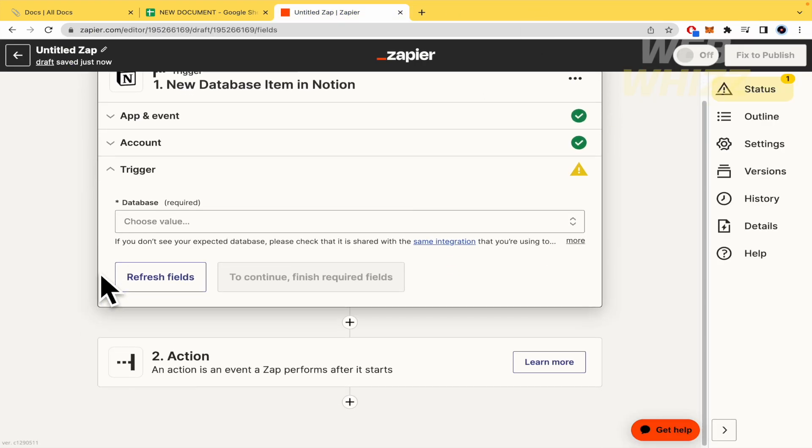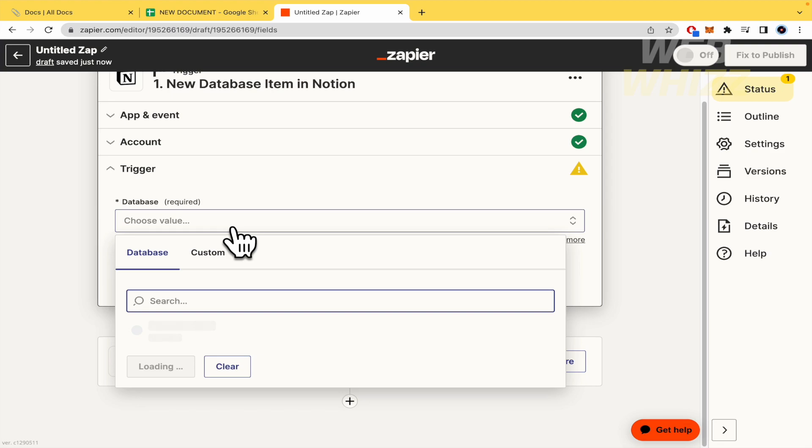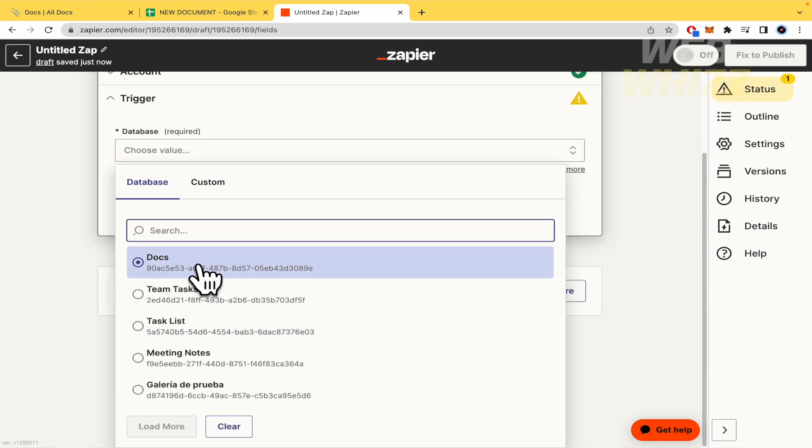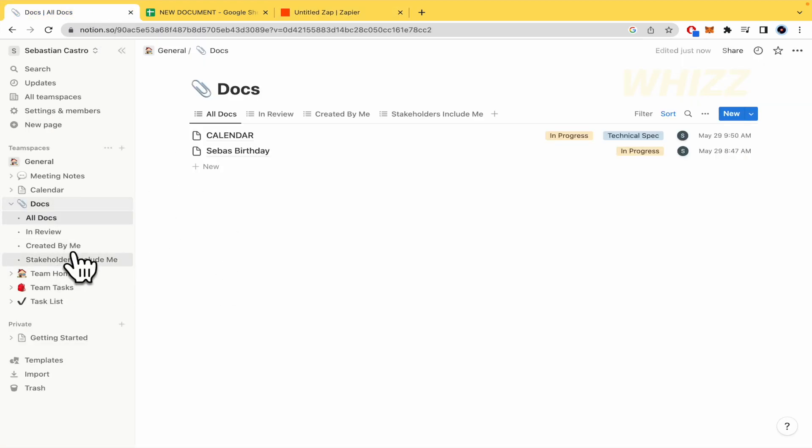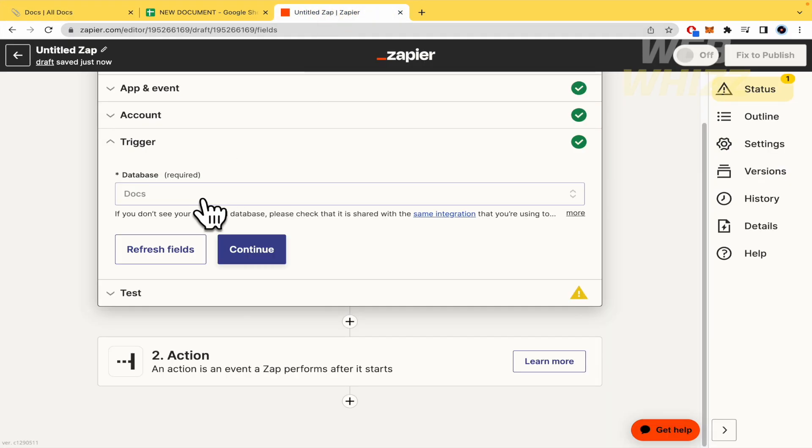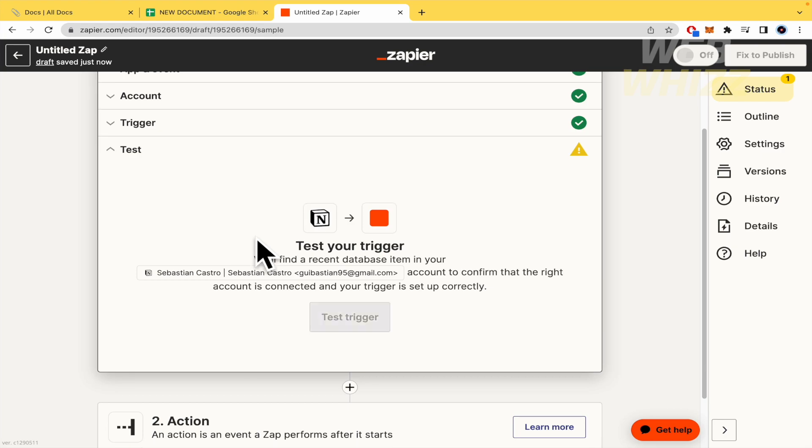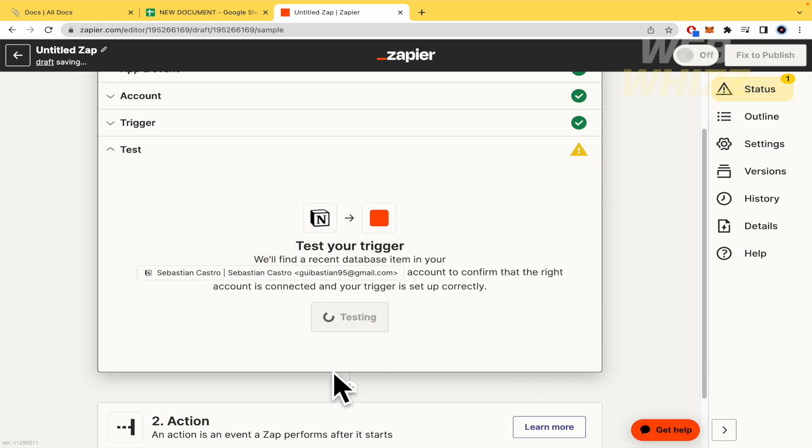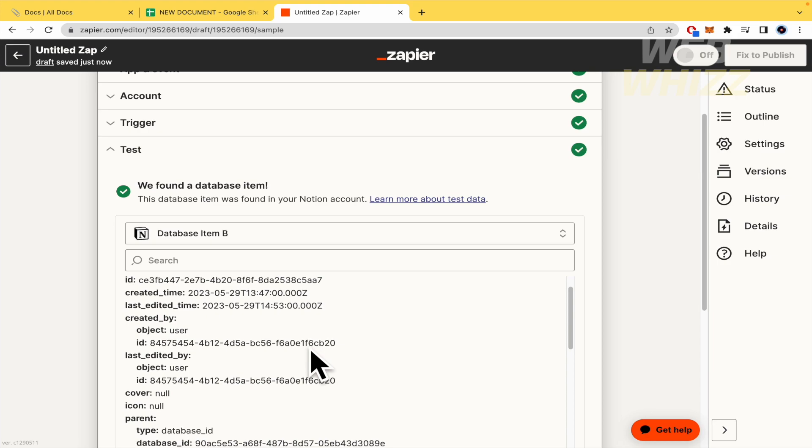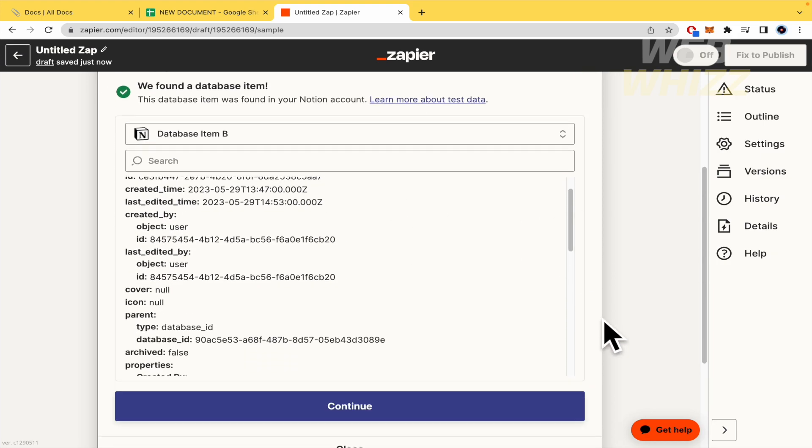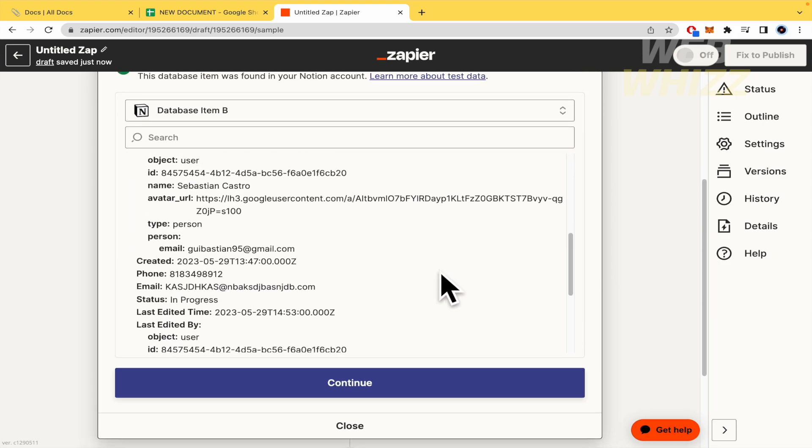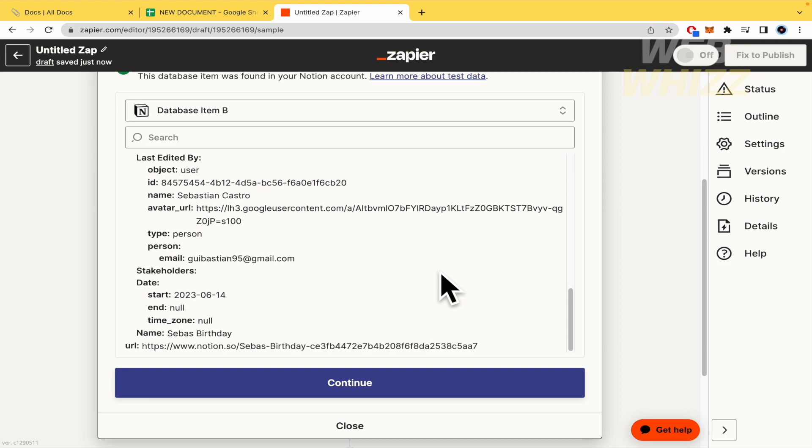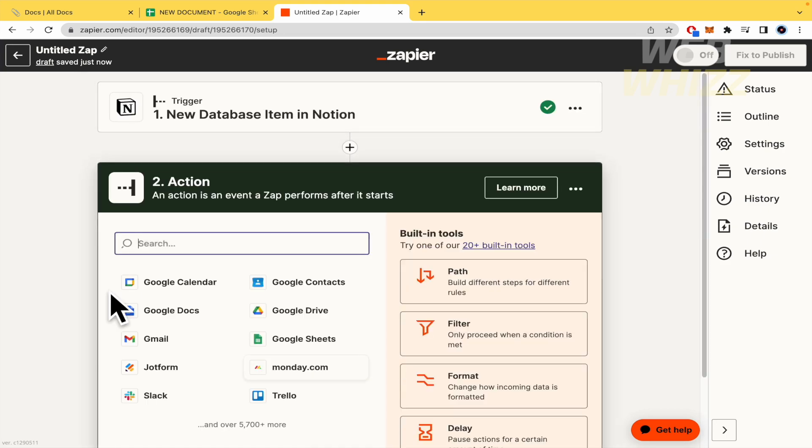So I'm going to click on continue. The trigger, I'm going to show the value. So this is in docs. As I already showed you here in my Notion, Seba's birthday is in docs. And continue. And this is going to begin to test. And this is the data that Zapier has found. I'm going to continue.